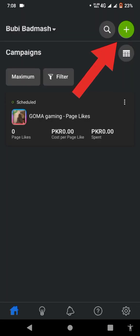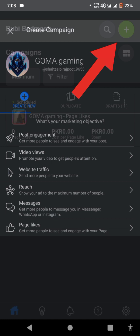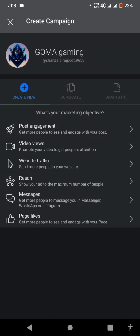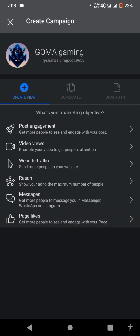You just open Meta ads, and you can see I'm running my ad. Click on the plus button and select the objective. I'm selecting page likes because I need page likes.